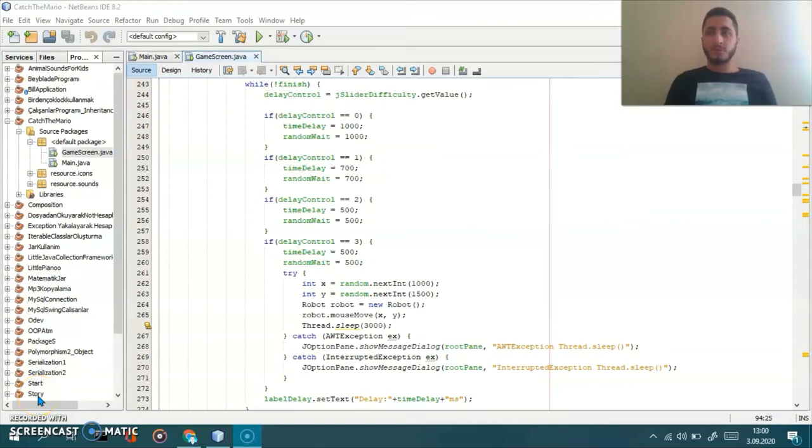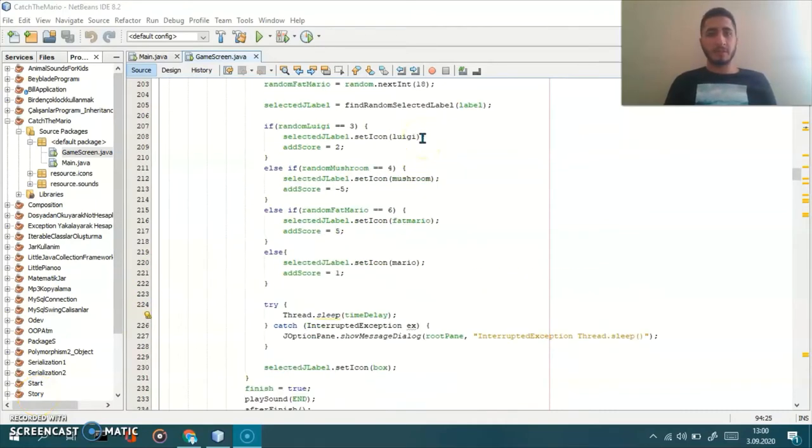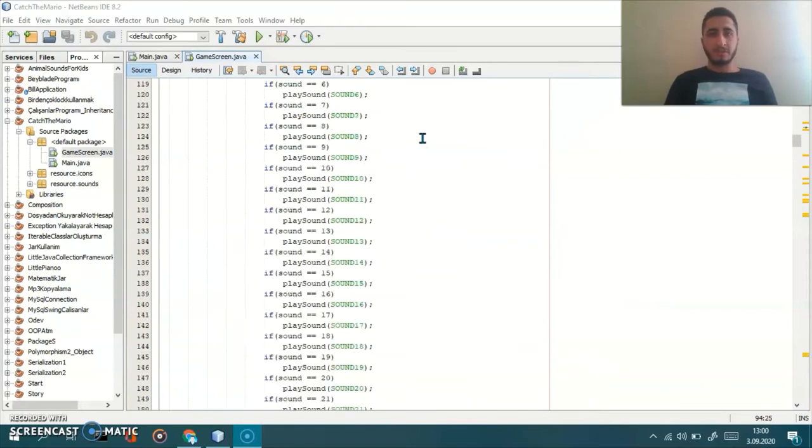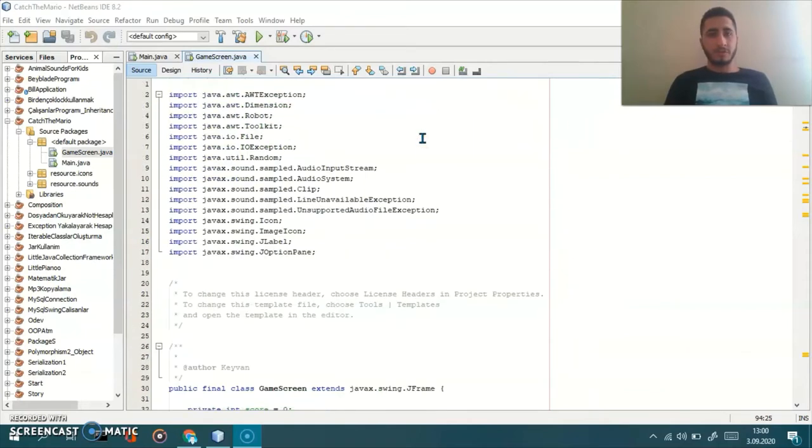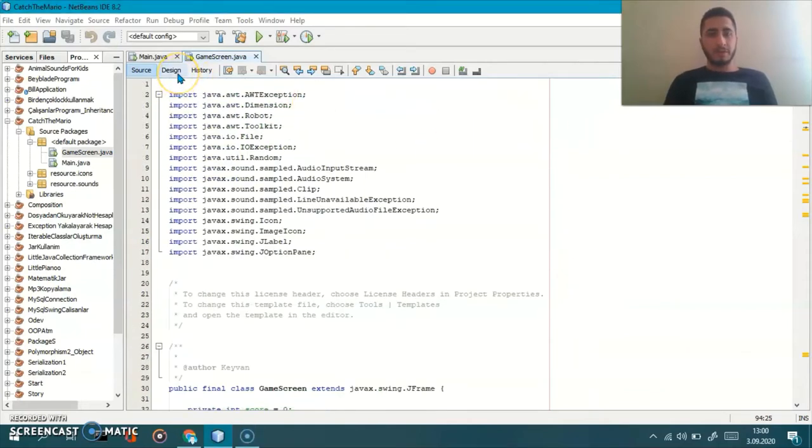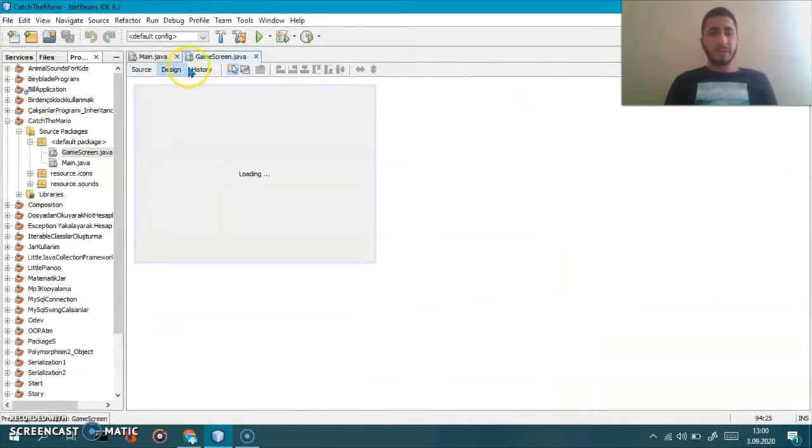Hi guys, today I'm going to introduce you to my new Java Swing application. Here is the code and here is the game design.